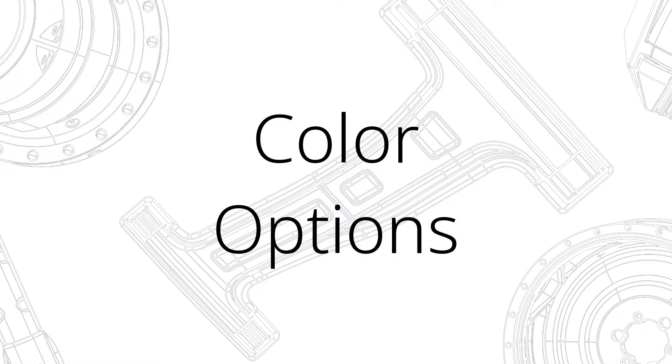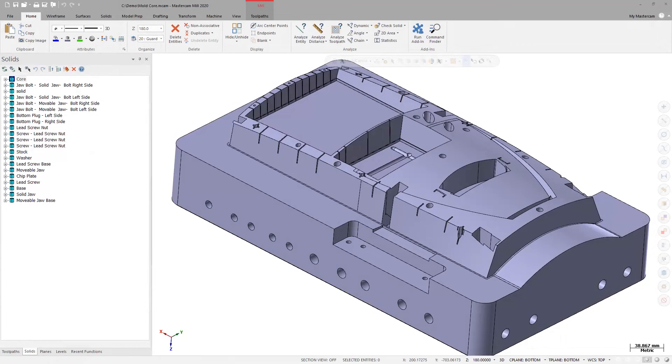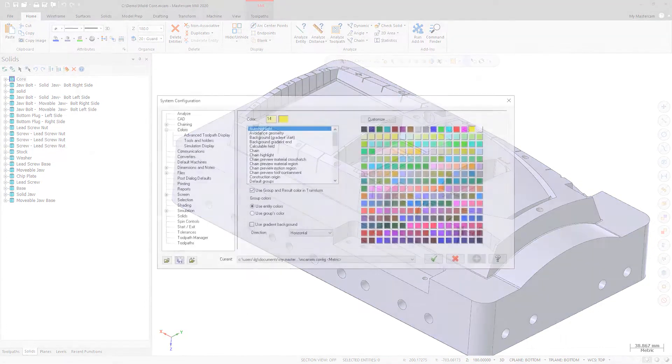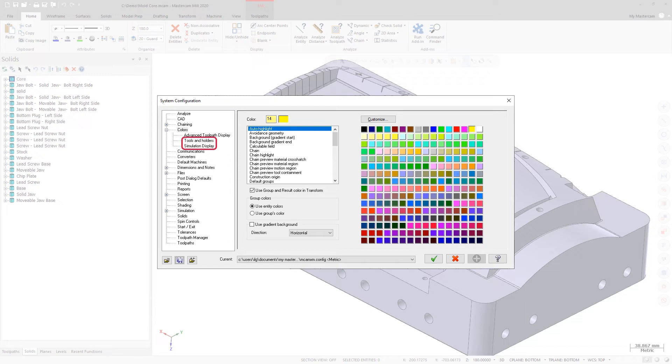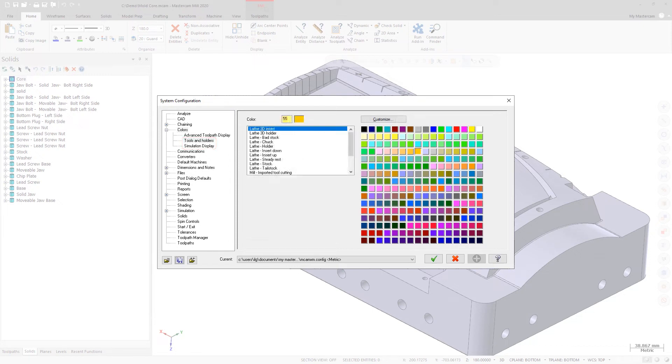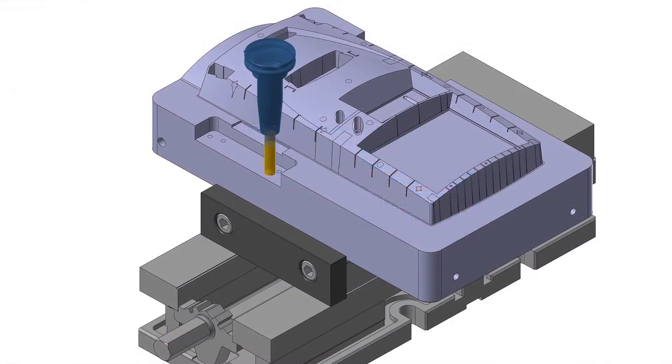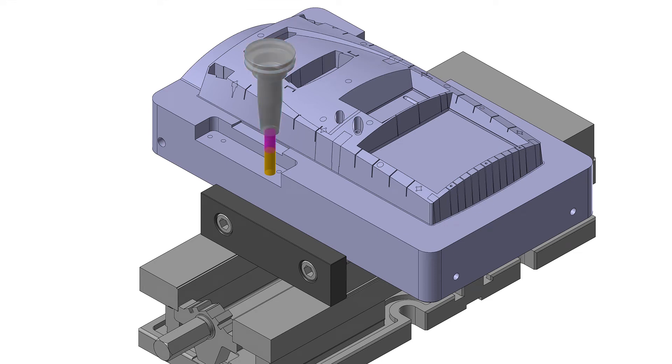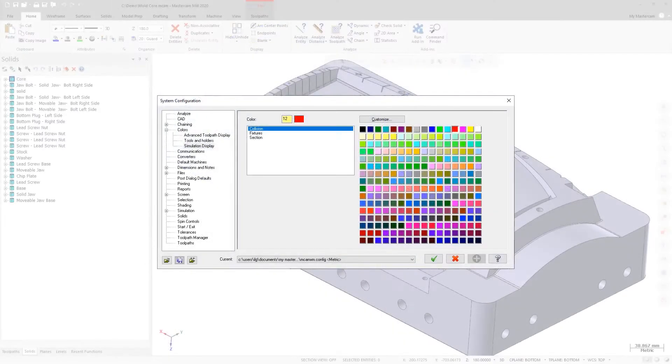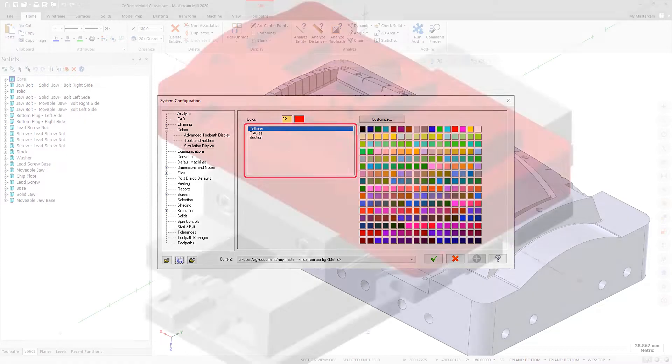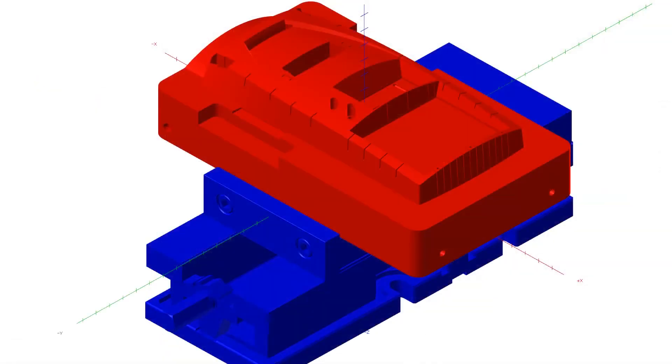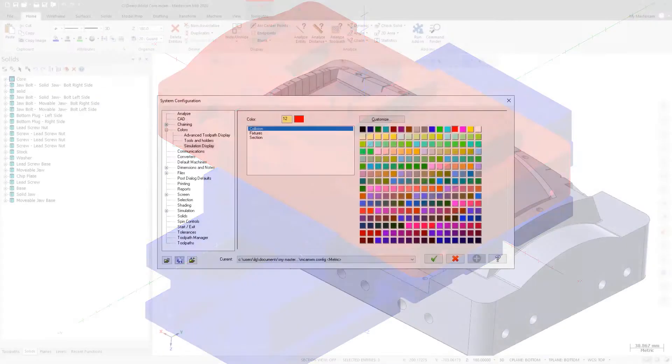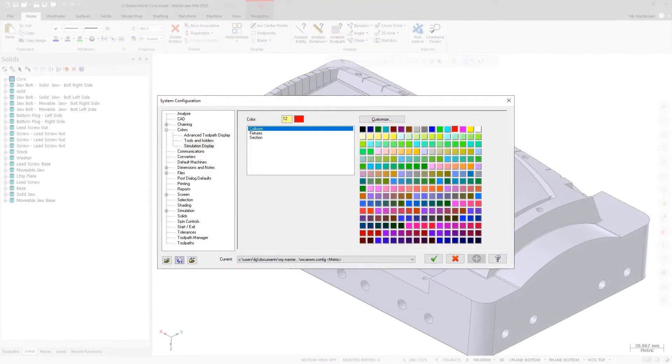Expanded color options are available in the System Configuration dialog box. These colors display in various areas of Mastercam. Use the Tools and Holders page to set colors for lathe, mill, and router tools. Use the Simulation Display page to set colors for collisions, fixtures, and sections. These colors only apply to Mastercam Simulator.